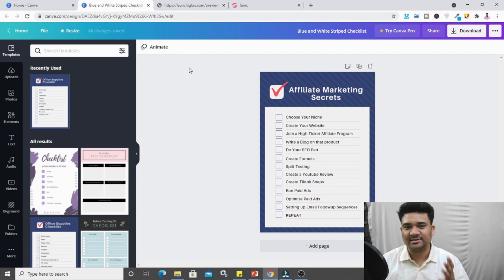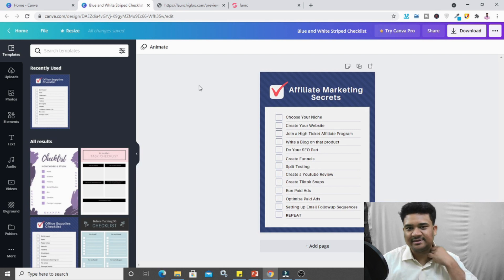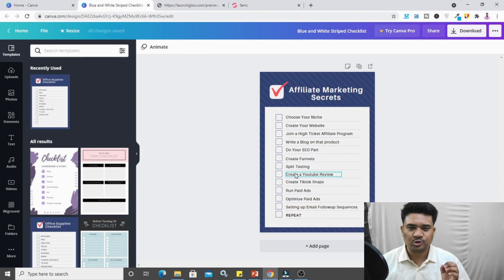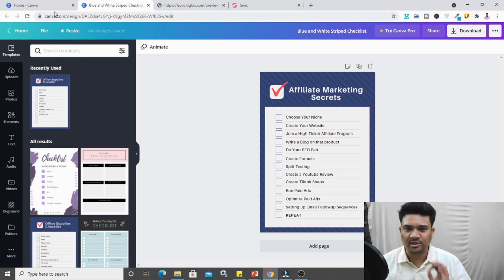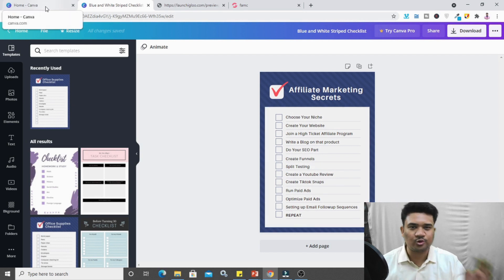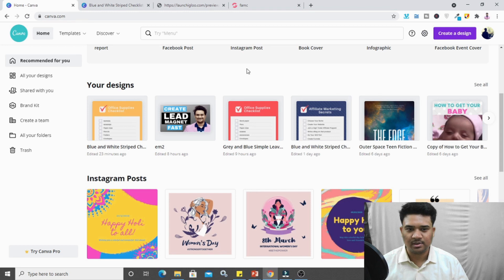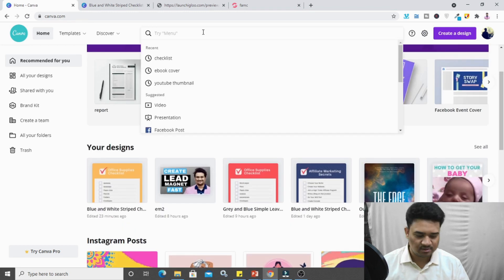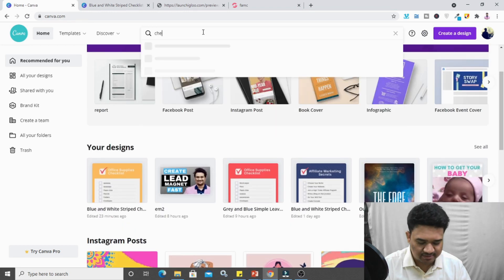I'm also going to show you how I created my checklist using Canva. This is the checklist I created — it's a very easy process. Go to canva.com and search for 'checklist.'